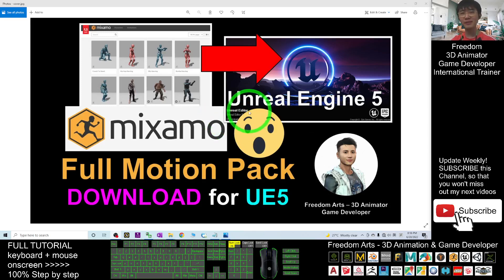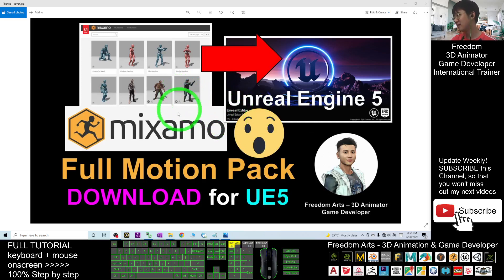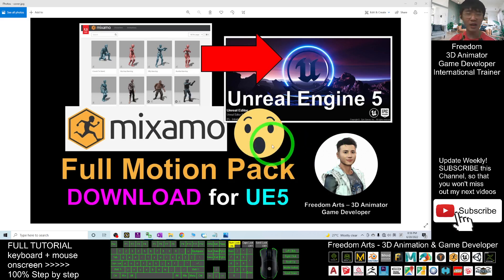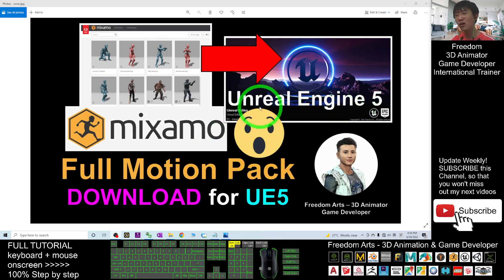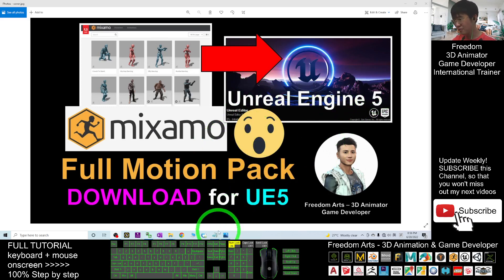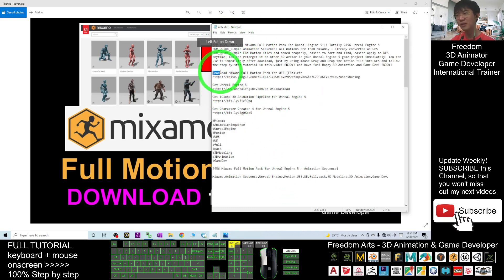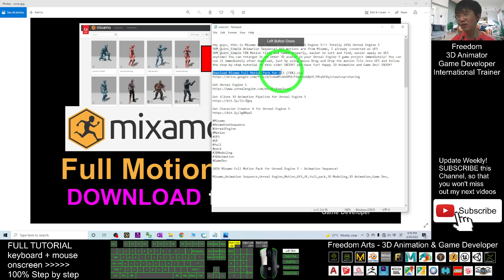Hey guys, my name is Freedom. Today I'm going to share the MISAMO full motion pack for your Unreal Engine 5. You can just go and download it first, and I'm going to show you step by step how you're going to apply it in your Unreal Engine 5 game avatar. First, scroll down to my video description — I already put the download link as the first link.